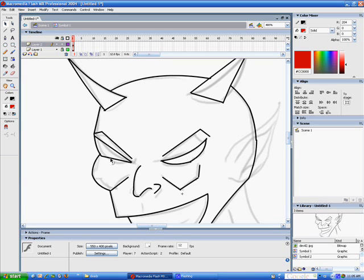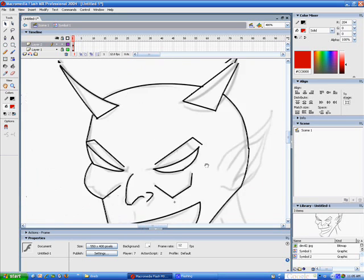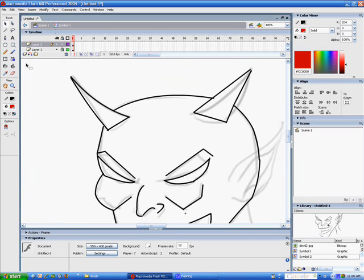So, I'm going to go on to a new layer. Lock the original. And then I'm going to start on the ear.